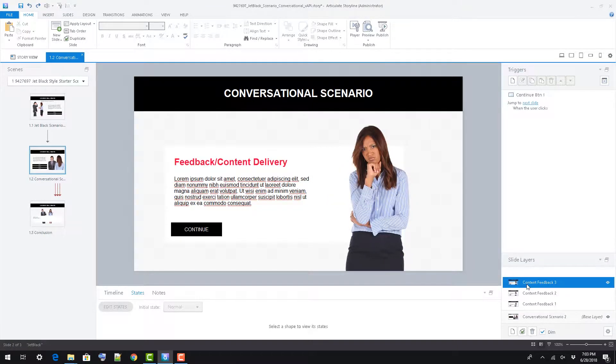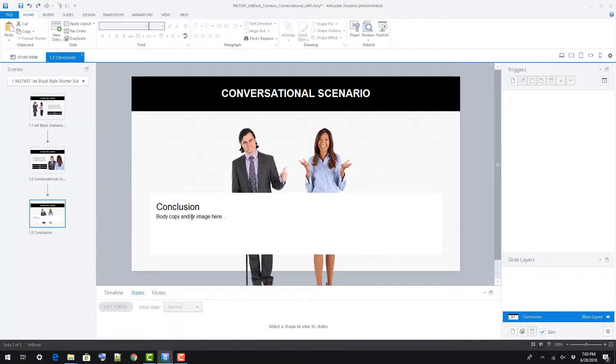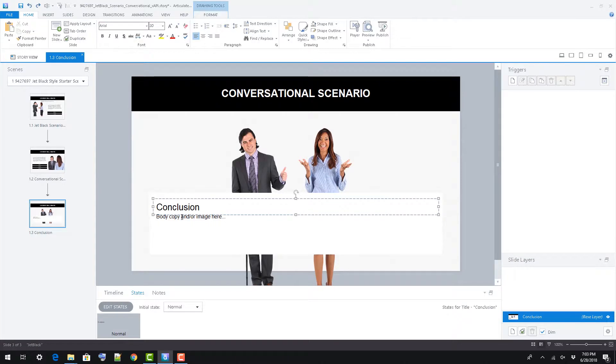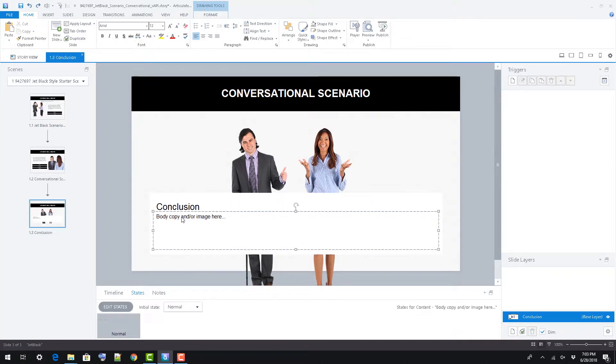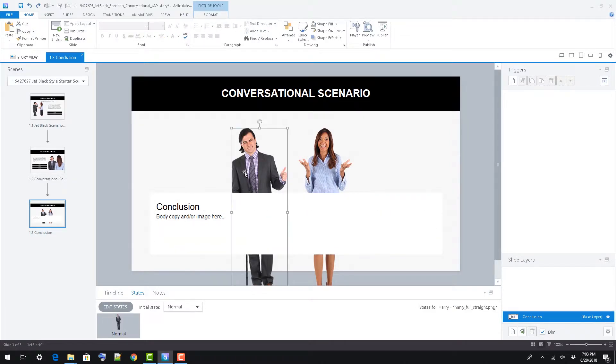Slide 3 is a very straightforward conclusion slide. Edit the text box or elements on screen as desired using Storyline formatting options.